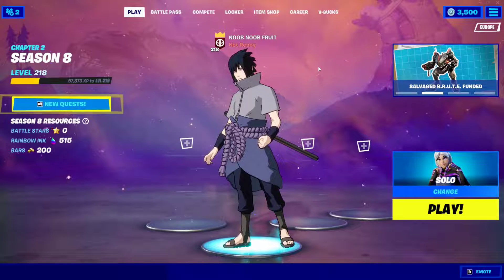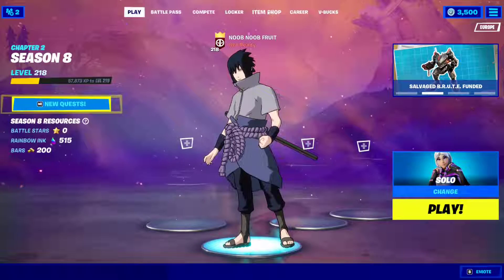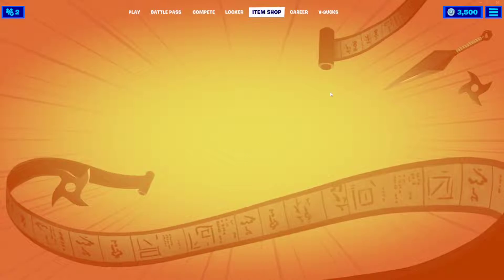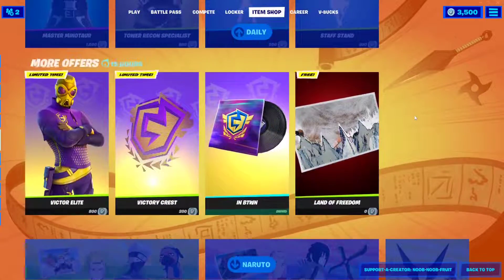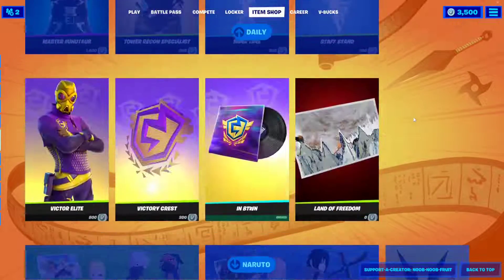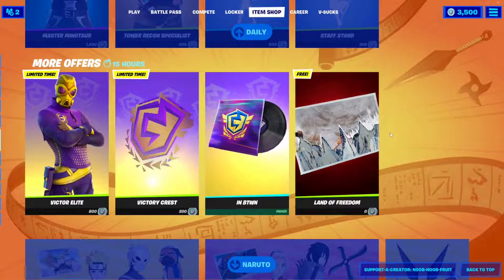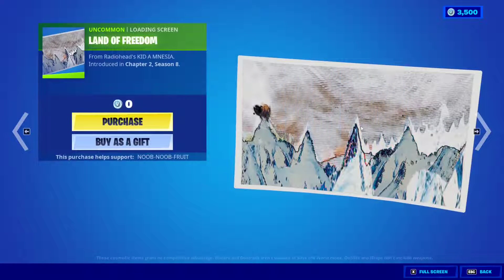Hello everybody, I'm Noob Noob Fruit, and in this video I'm gonna explain why you'll be getting a free loading screen — a free Amnesia loading screen. If you go to the item shop right now, you will see a free loading screen right here: the Land of Freedom. As you can see, it costs zero bucks for me.